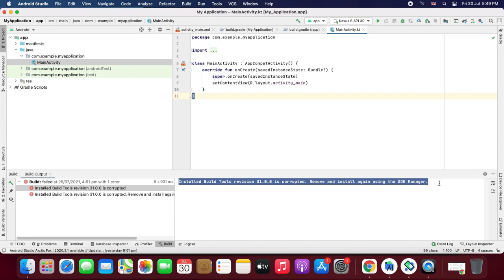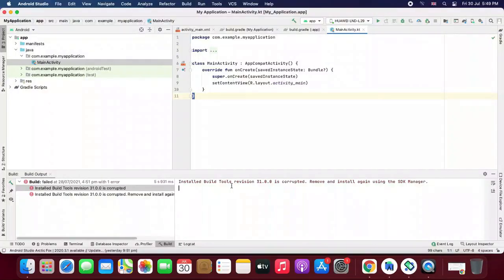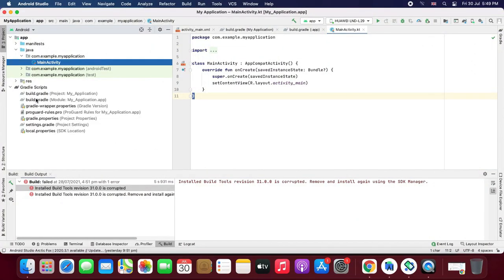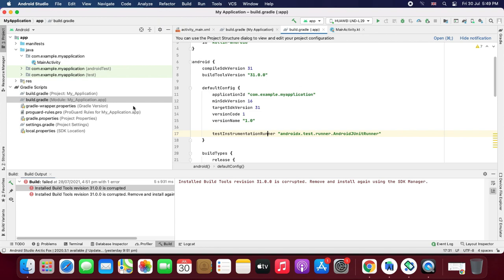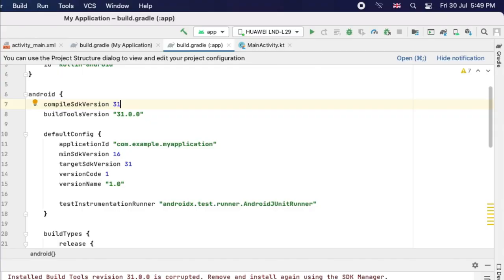For this, navigate towards the build.gradle file lying under the gradle scripts. Double click to open this file, and from here you will have to change the version from 31 to 30 for the compiled SDK version.